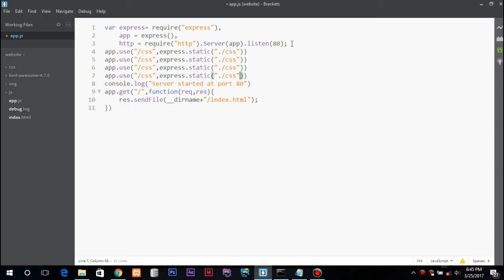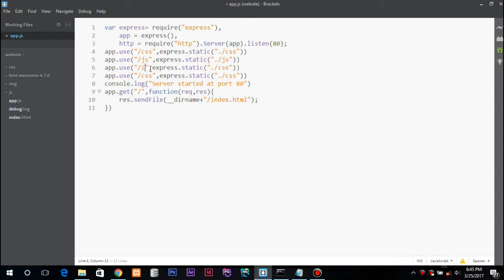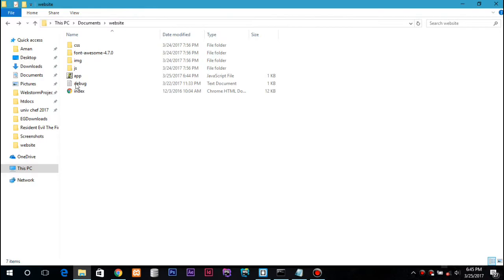We can just copy it and paste it over here and it's all done.